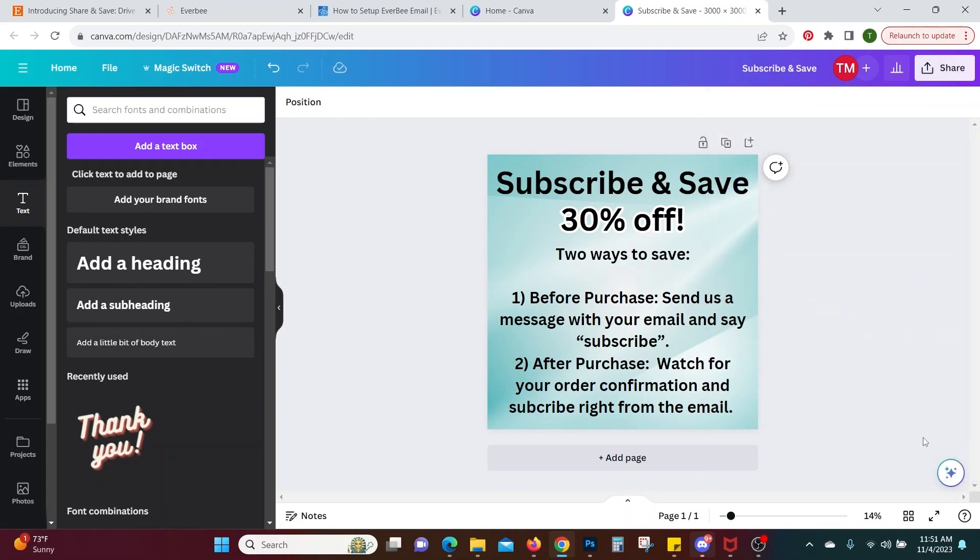And don't forget this is your email list if you leave Etsy you can redirect this to Shopify or another platform does not have to just go to Etsy.